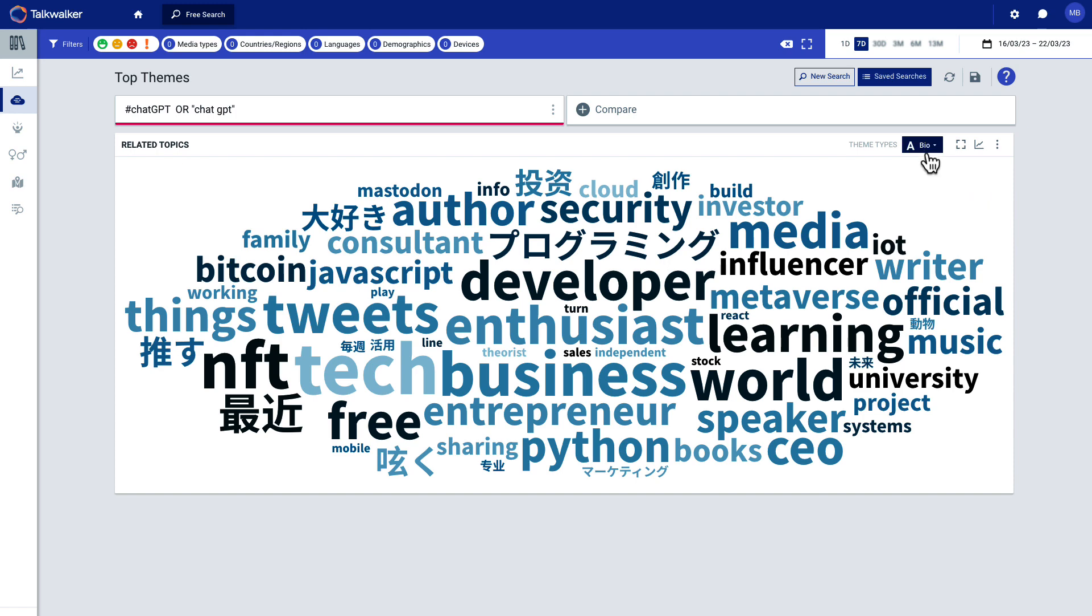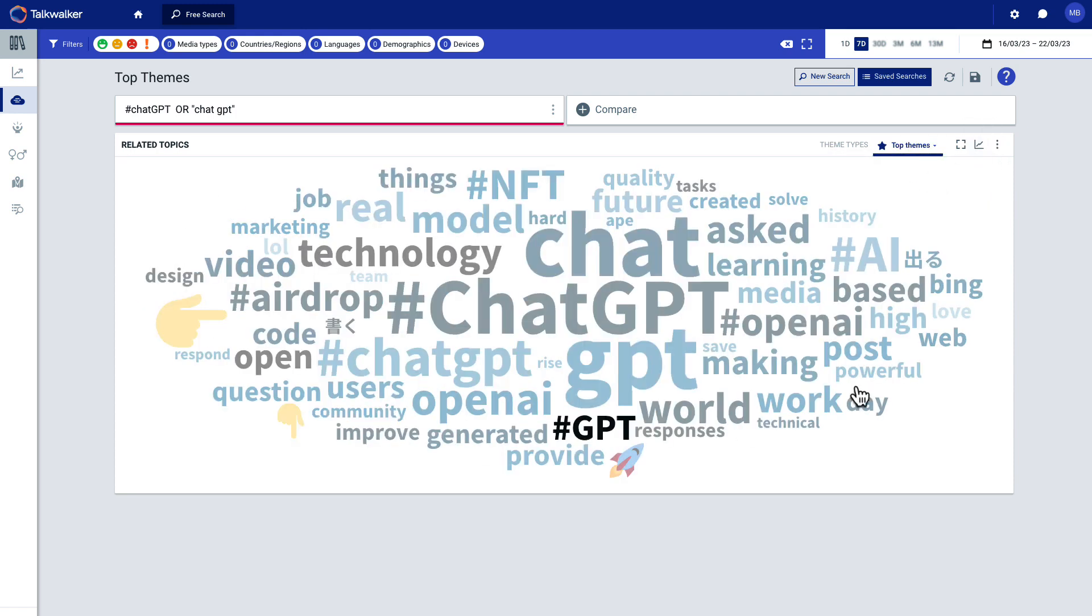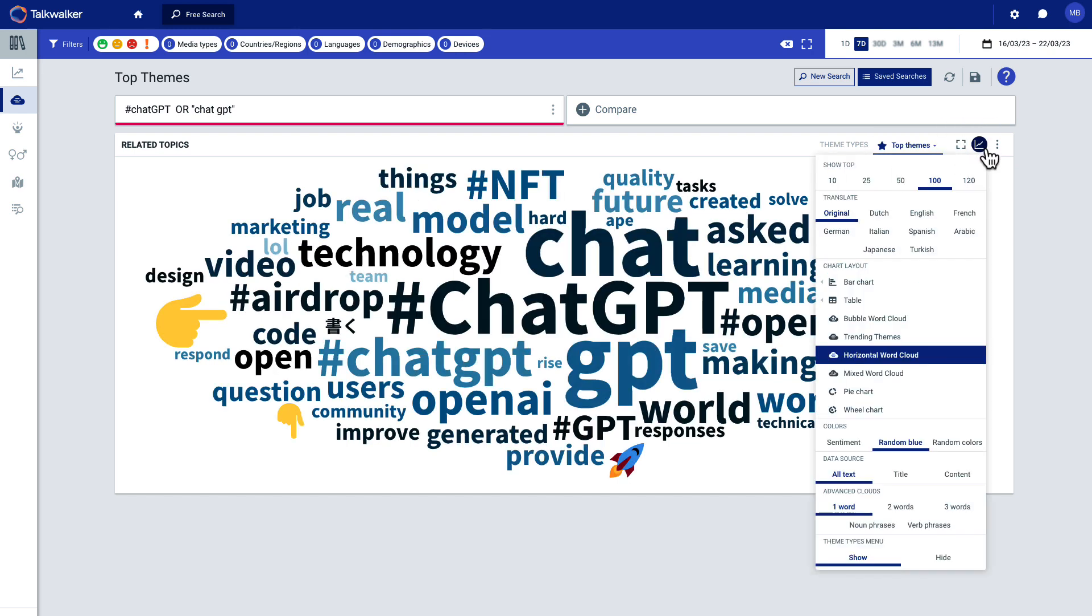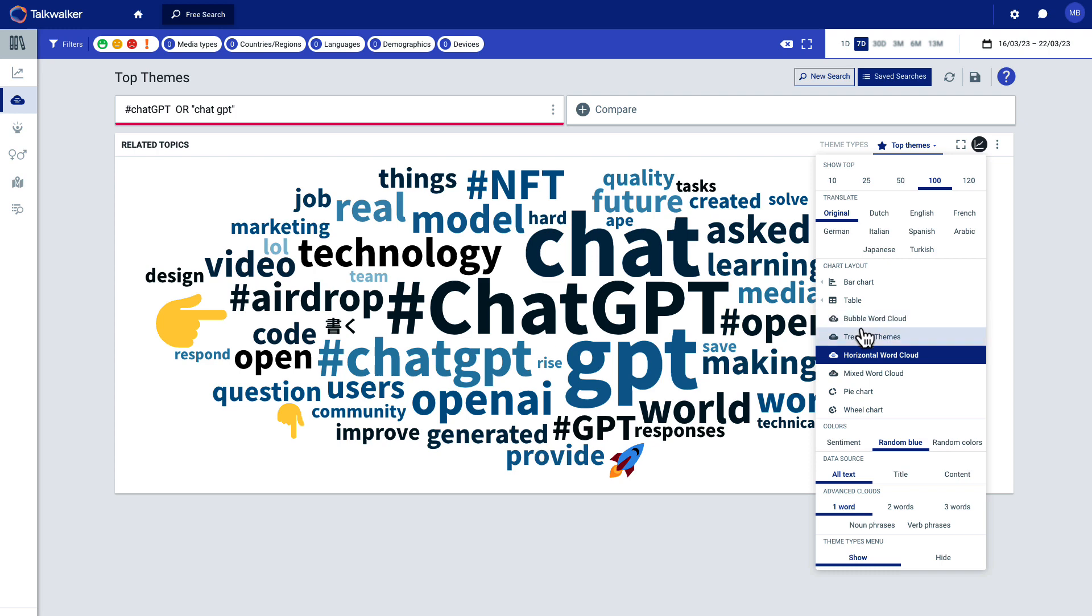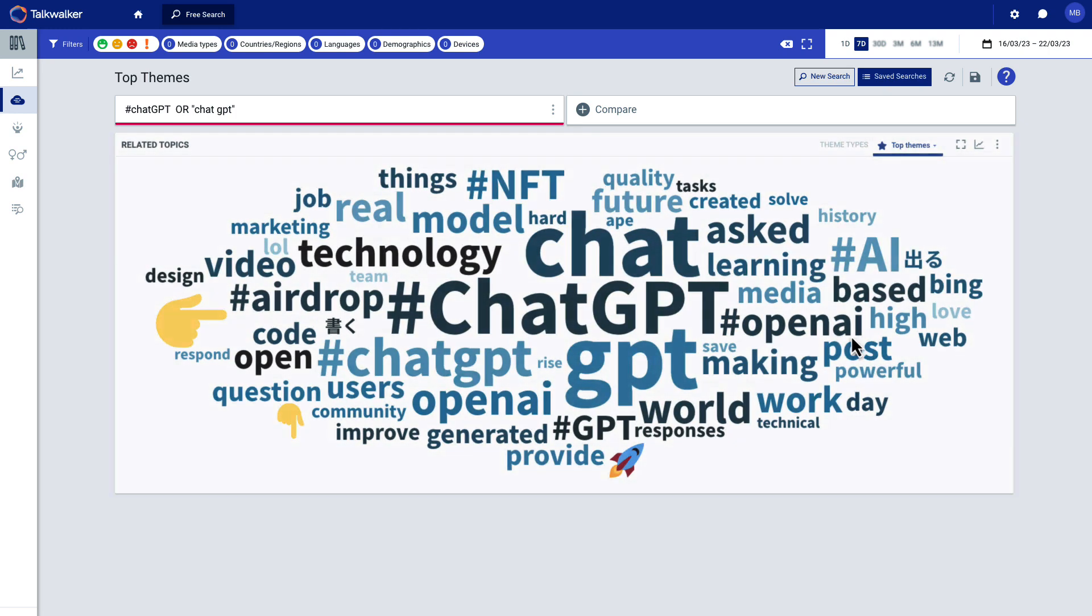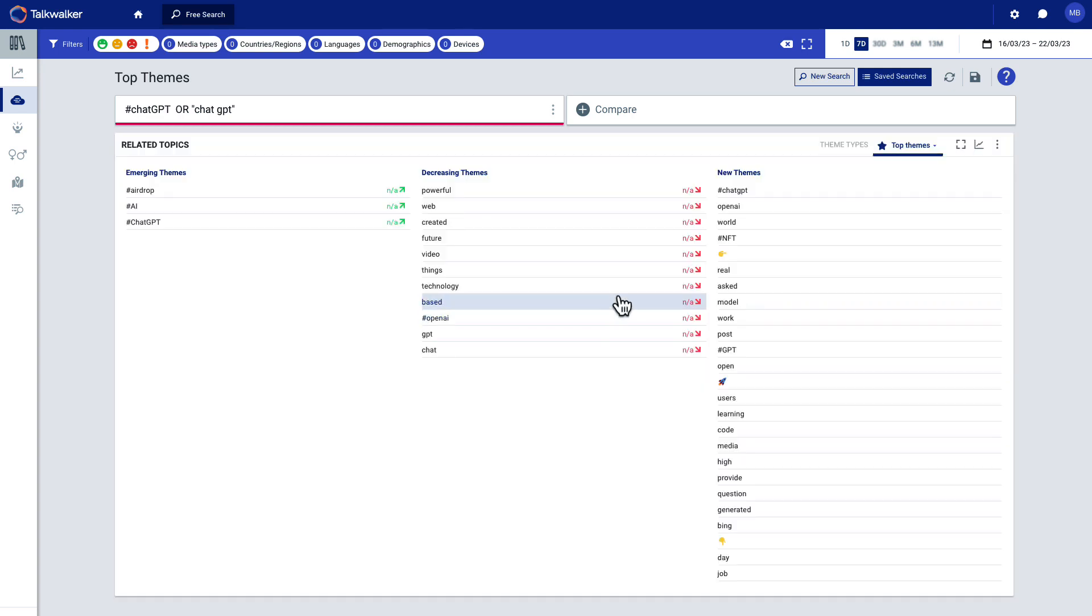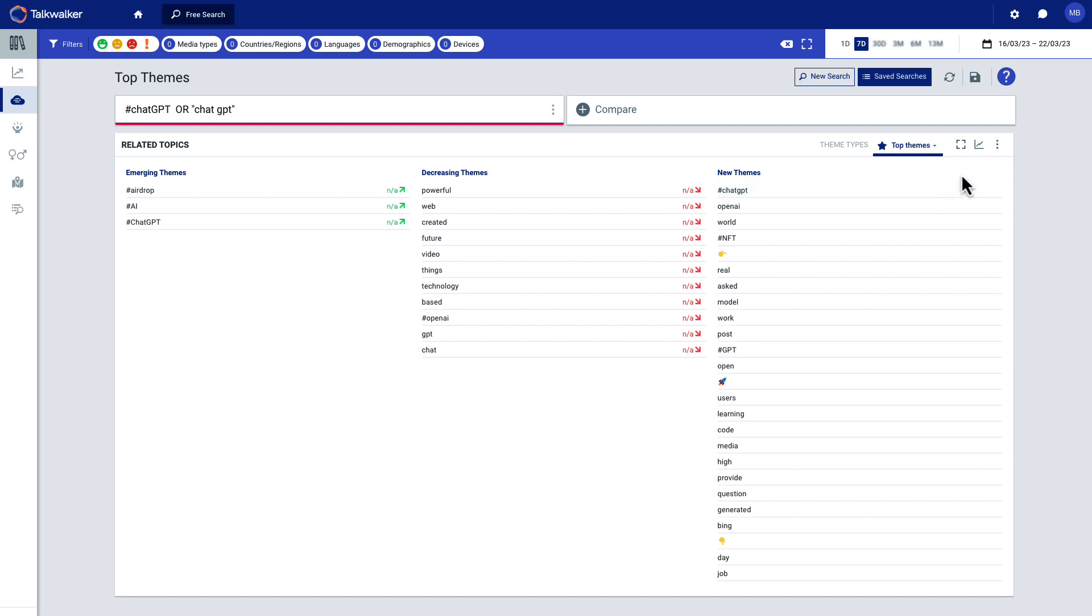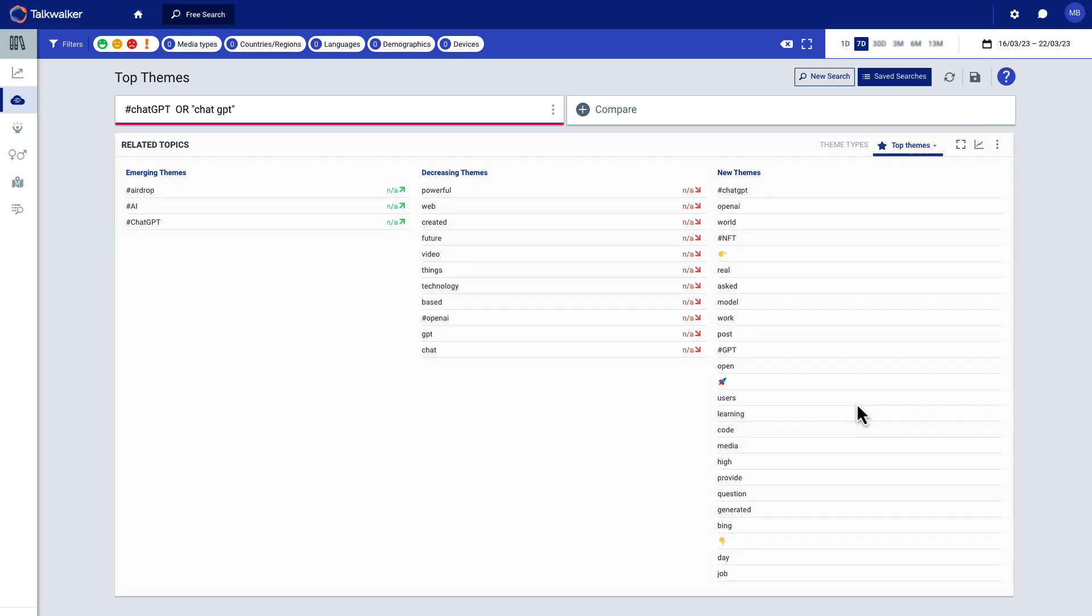So let me go back here to top themes, and then you can also change the visualization. So right now, this is the word cloud. You've probably seen these before. You can also choose different ways to basically display or visualize the data. You can do bar charts. You can do tables. You can do a bubble word cloud. You can do trending themes. Let's try trending themes and see what that gives us. And it just shows us emerging themes, decreasing themes and new themes. Don't really love this. It's not a potential visualization. It's just information and data that you can use, but I really liked the wheel chart.